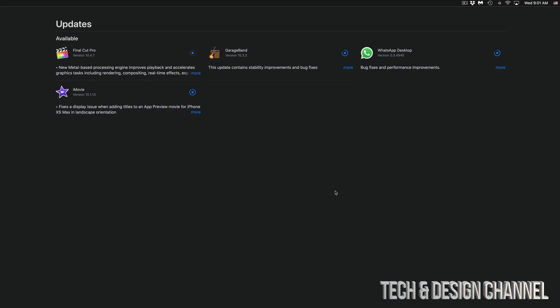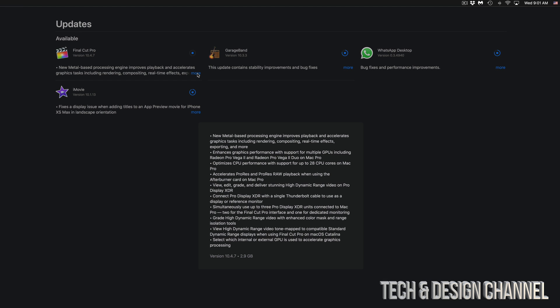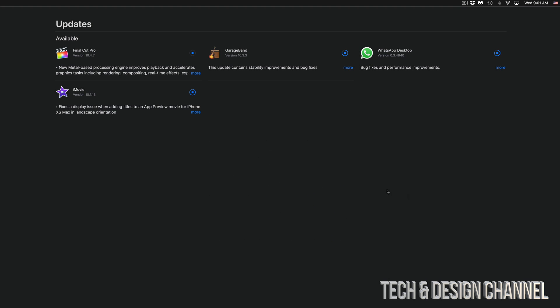Right now it's downloading these guys. Final Cut Pro, yes, it's going to be one of the biggest ones, and we're just going to wait for that to be done.